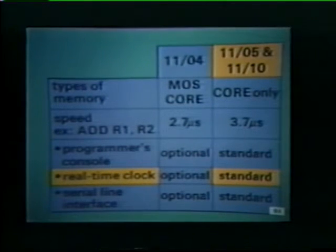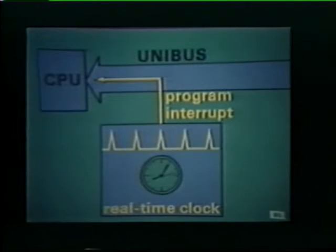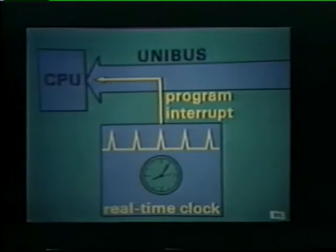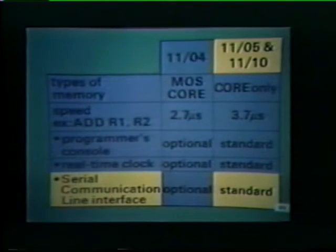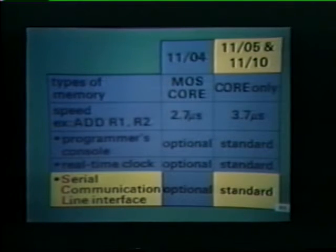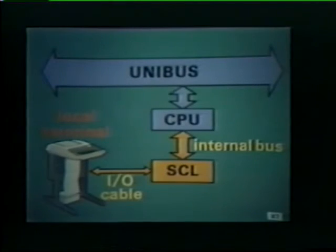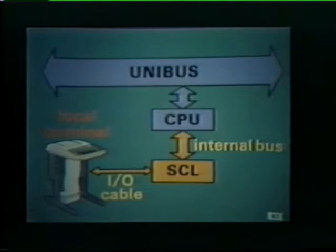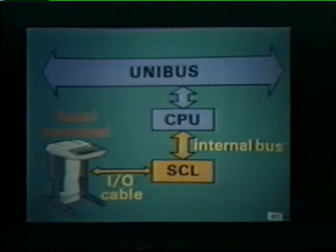Another standard feature on the 1105 and 1110 is a real-time clock. The real-time clock generates an internal timing signal that allows the central processor to keep track of when events happen, supplied to the CPU in the form of a program interrupt. A serial communication line interface, or SCL, is also part of the standard 1105 and 1110 computers, used to operate a local terminal such as a console teleprinter or keyboard display. The SCL interface communicates with the CPU over an internal bus, not the unibus.